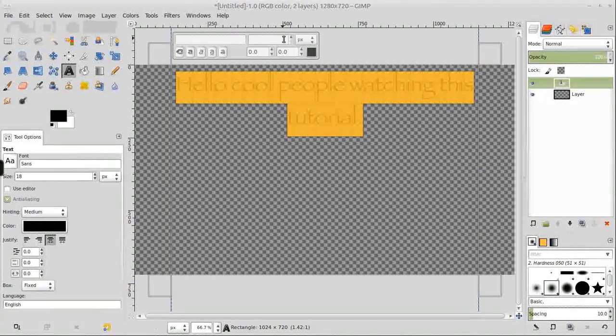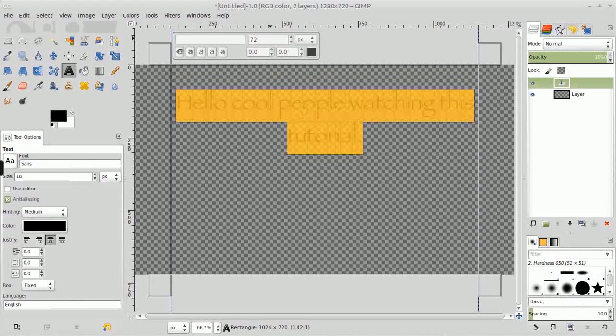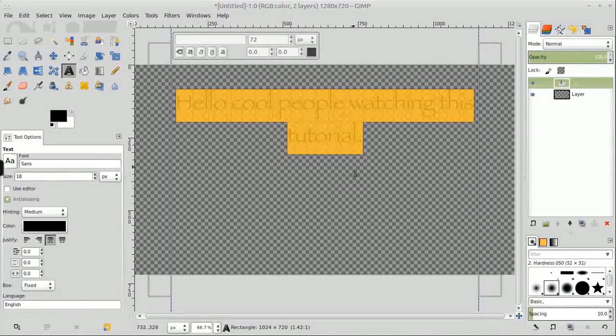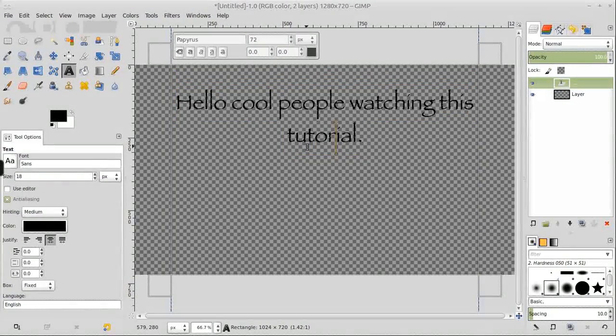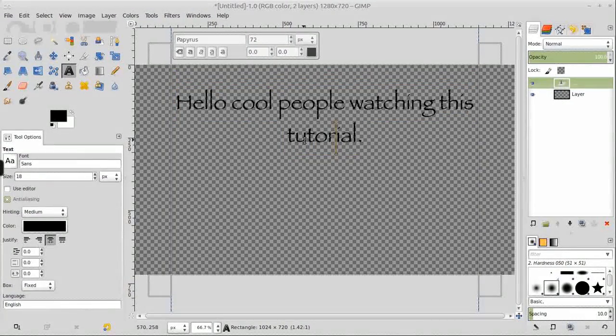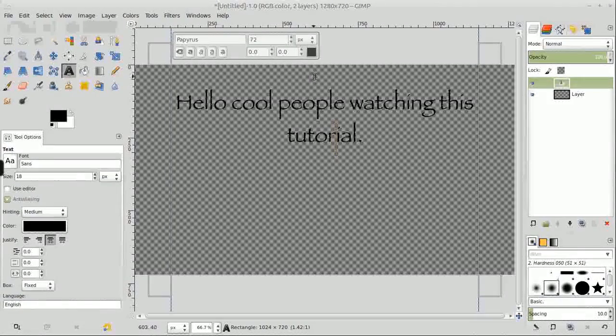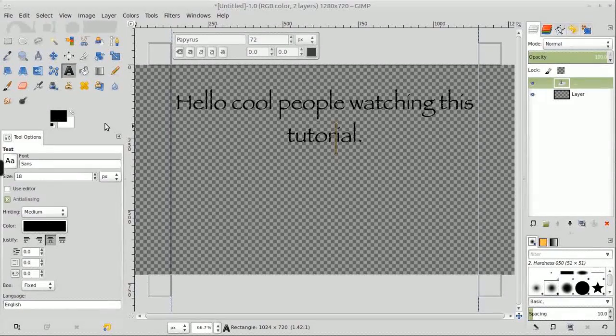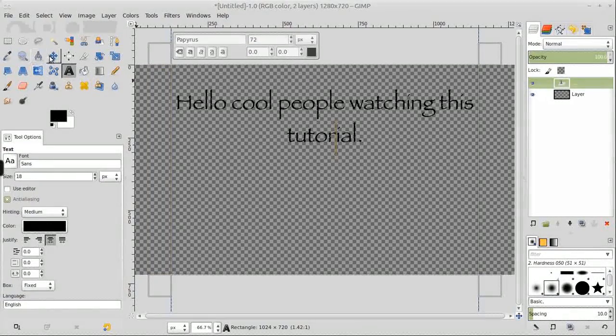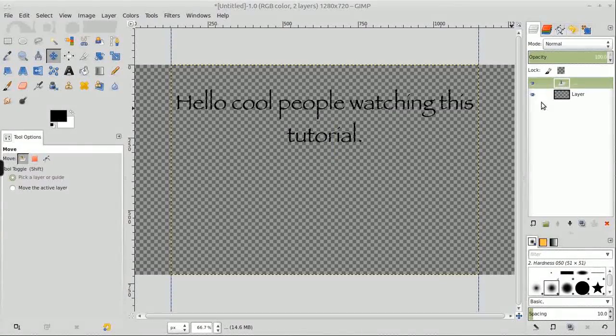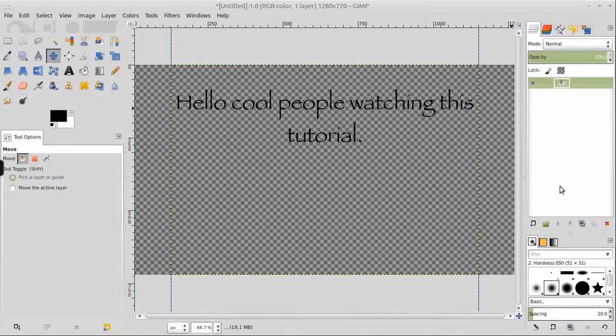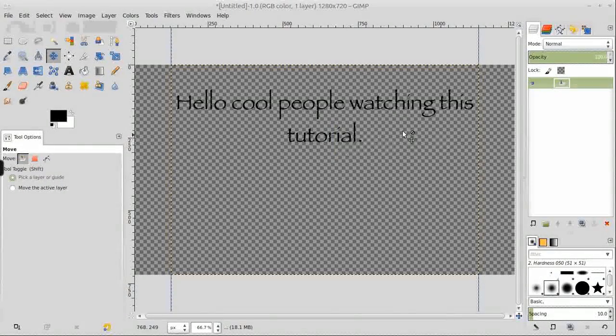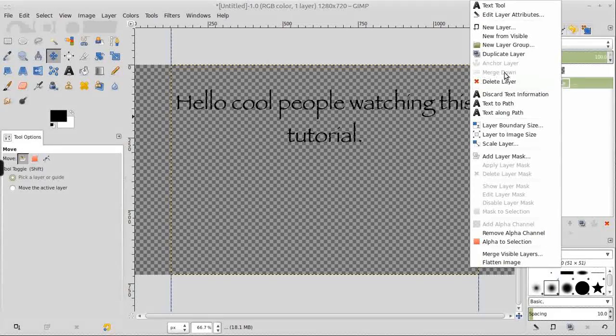GIMP does sometimes do the font type stuff a little funny when you put new lines in and whatnot, so just something to note, which is why it didn't go down in full space and went to size 18. Okay, we can now delete this layer.